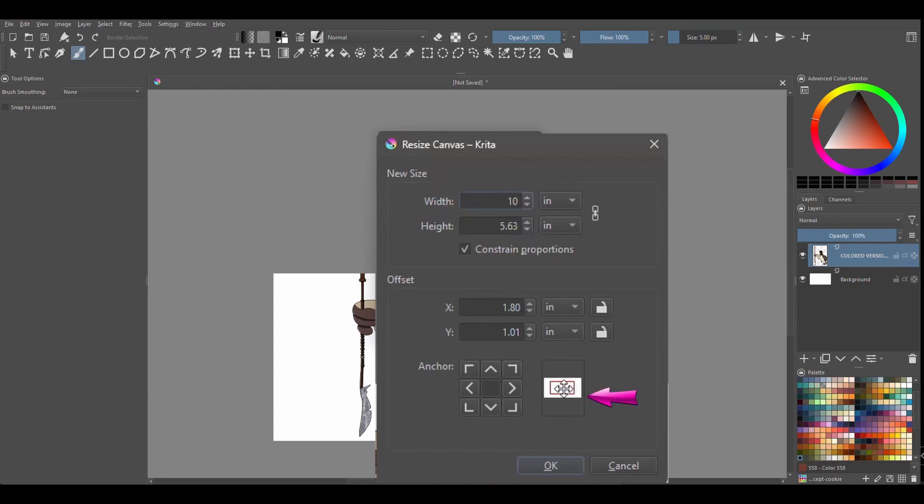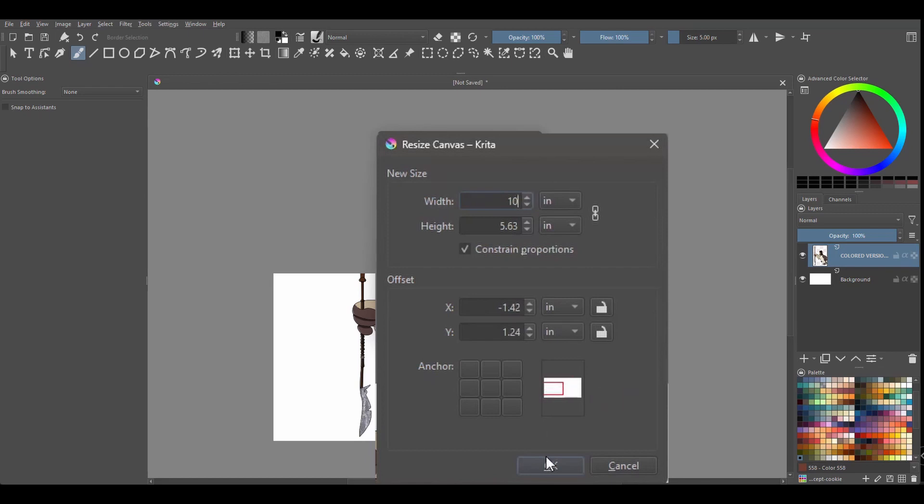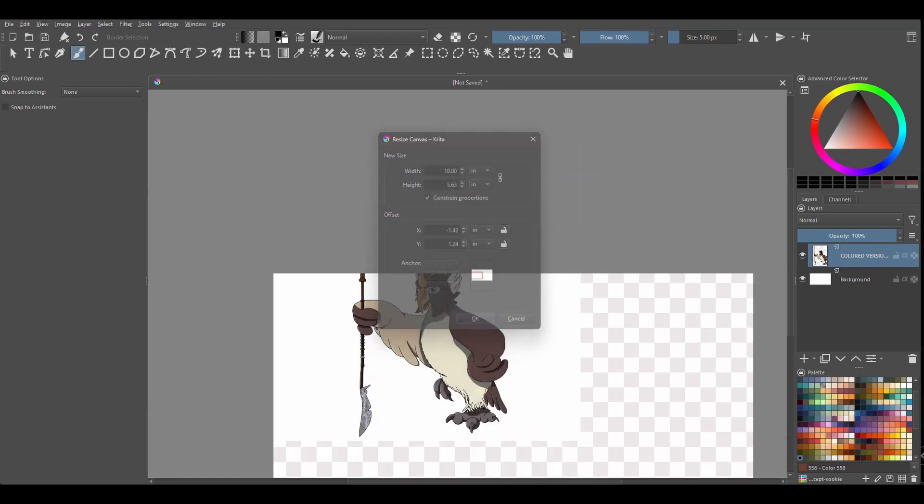And here I am going to move my little illustration to the left side of the canvas about here. Click OK.